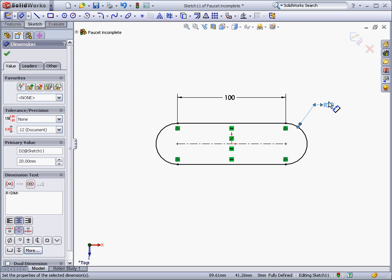There are two types of dimensions, driving dimensions and driven dimensions. Driving dimensions actually control the model, whereas driven dimensions are for reference only, and are controlled by other dimensions or relations.